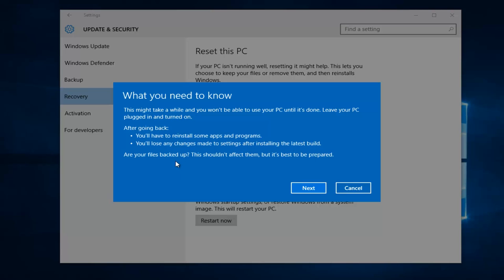After your files are backed up, it should not affect them, but it's best to be prepared. So definitely try to back up any important documents or files you want to save before going back. And then left click on next.